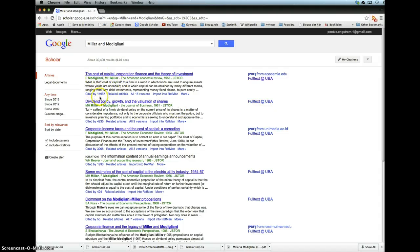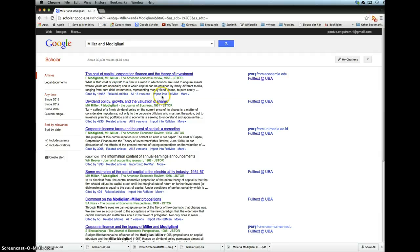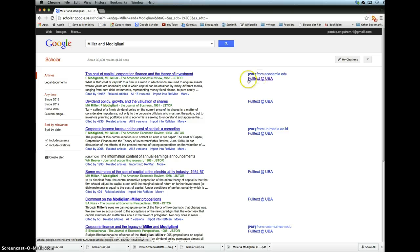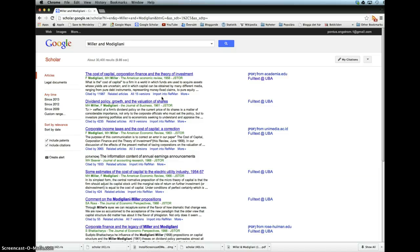The nice thing is we can download it, which I've already done, and we can also download all the reference details that we need for our paper. The first time you do this, you need to follow the instructions to set it up automatically.